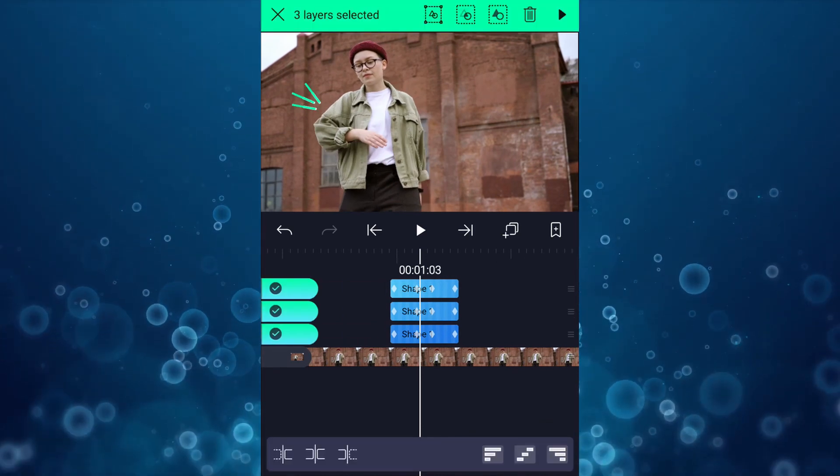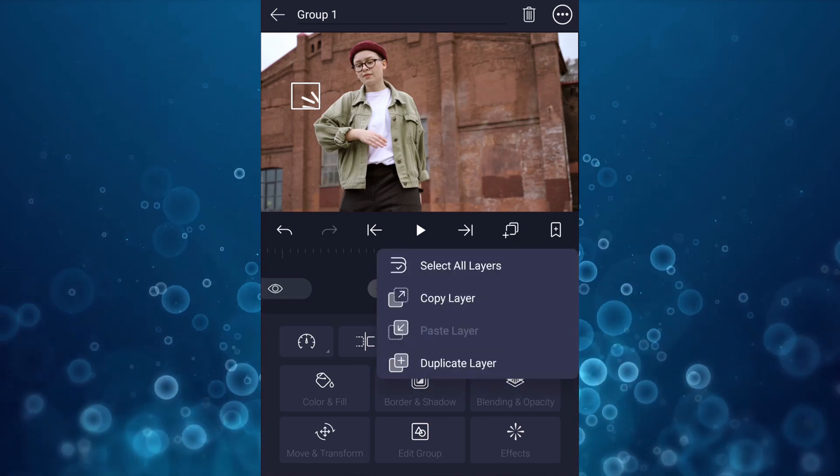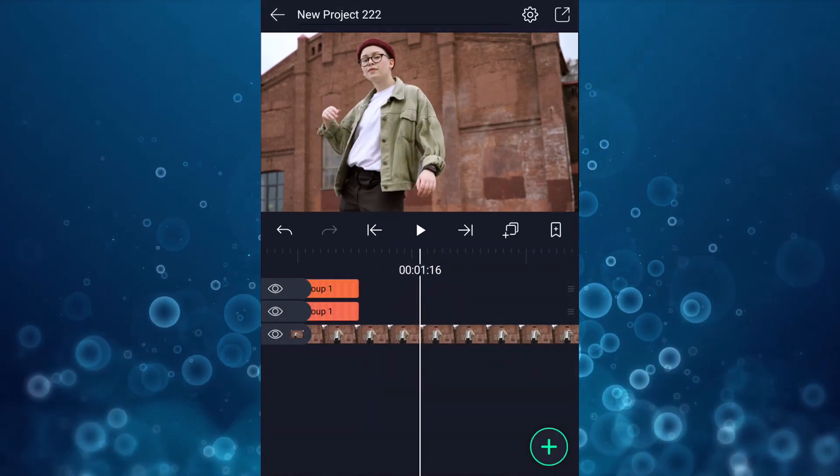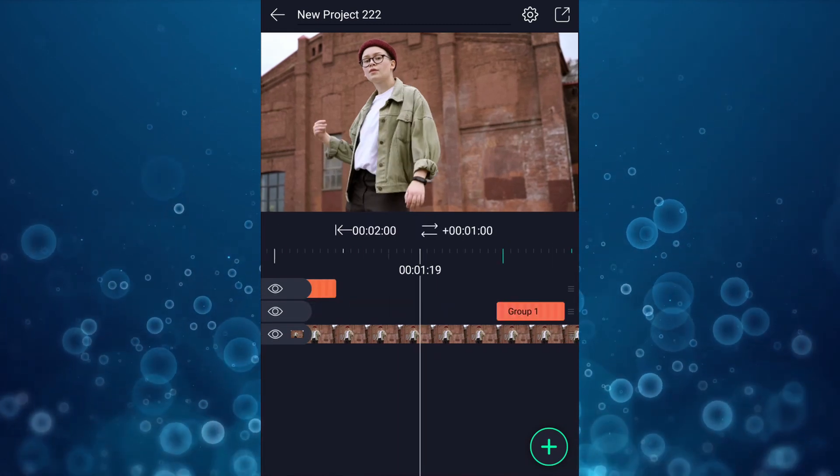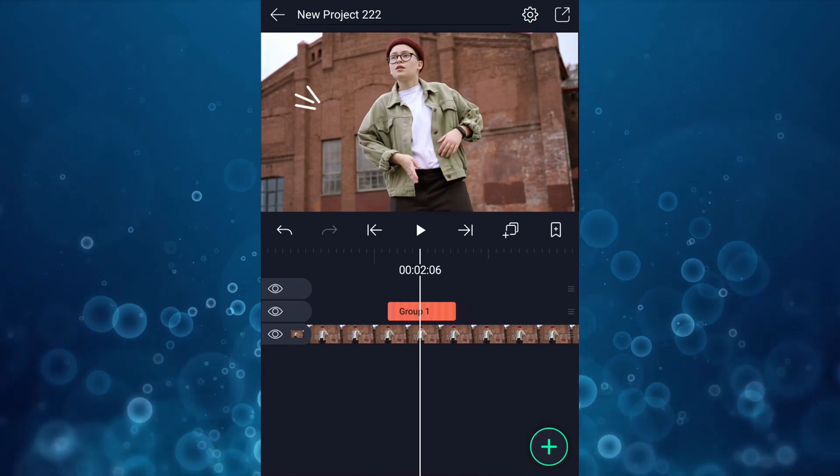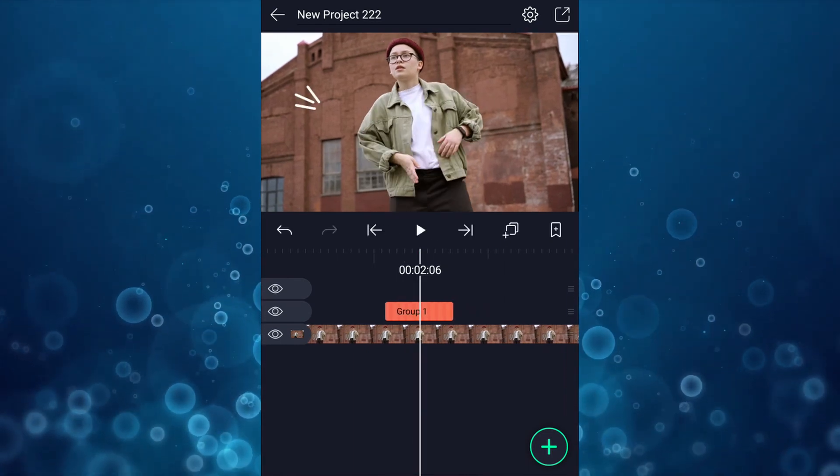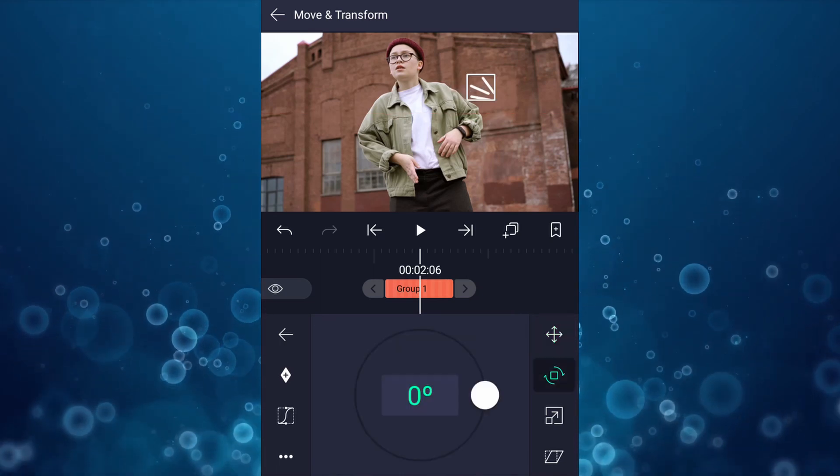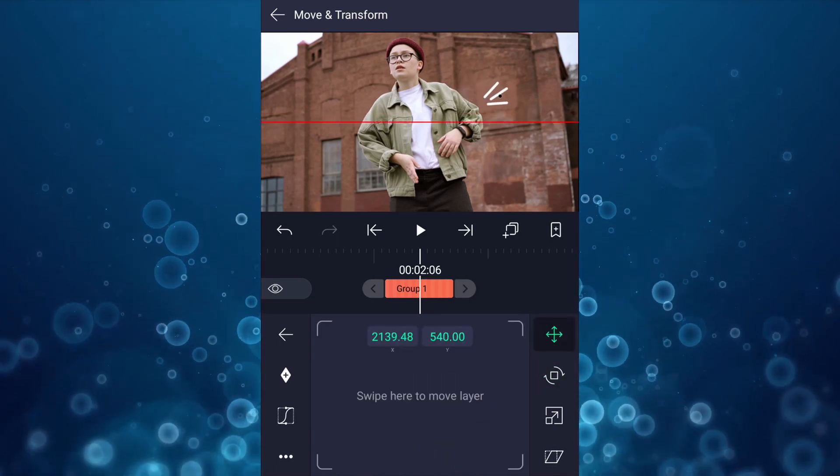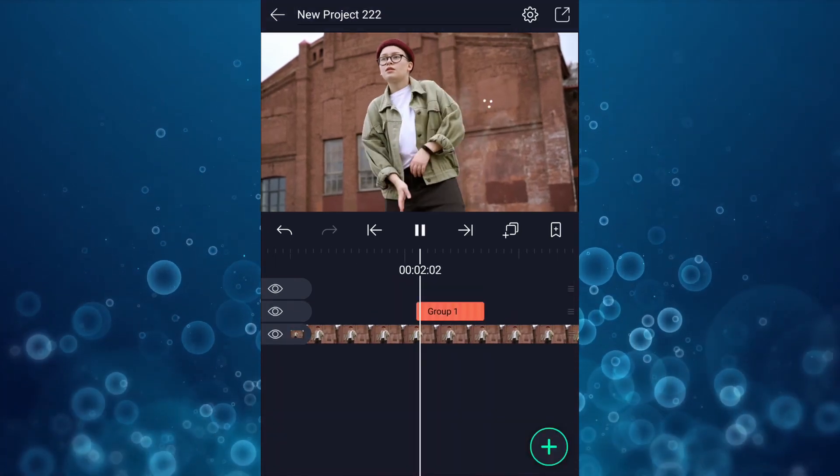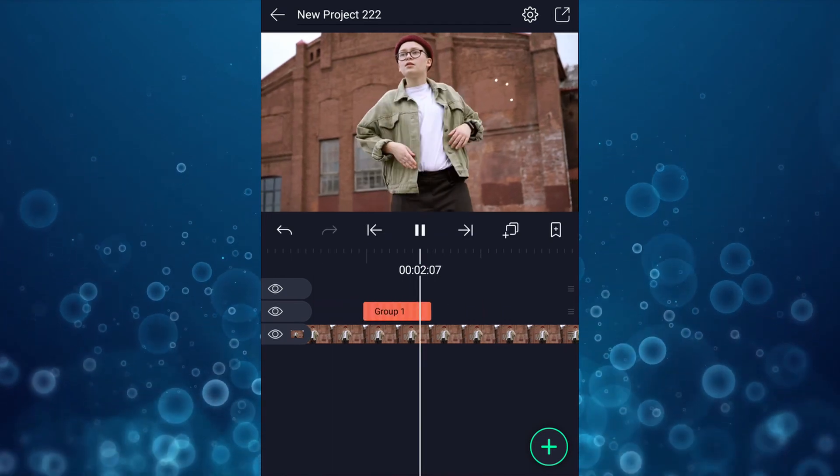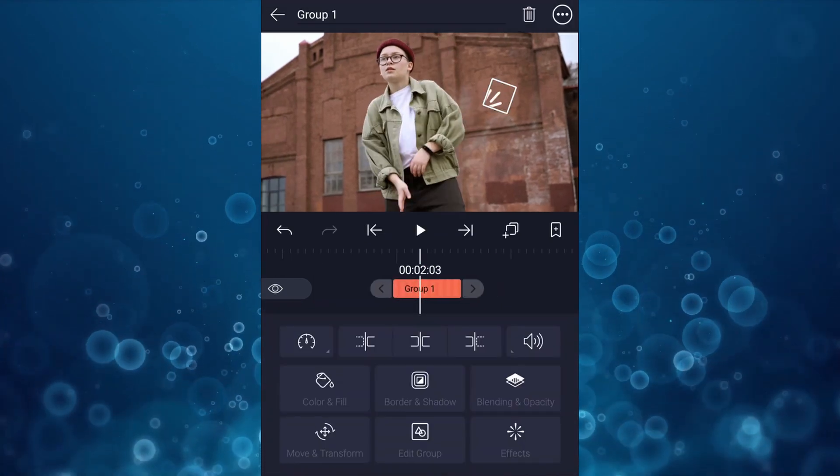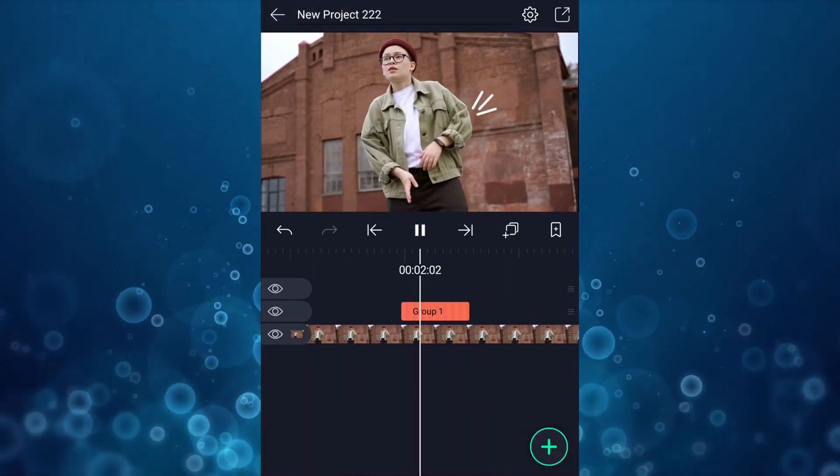Now select these three layers and group them all. Now duplicate it. Let me start this layer here. Let me reposition here. Let me rotate something like this. Let me adjust a little much more. Cool.